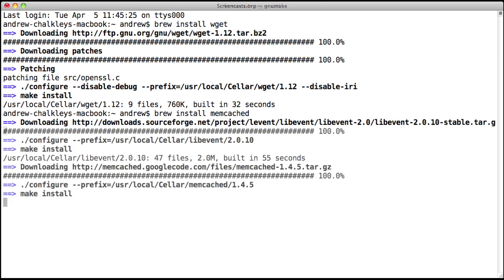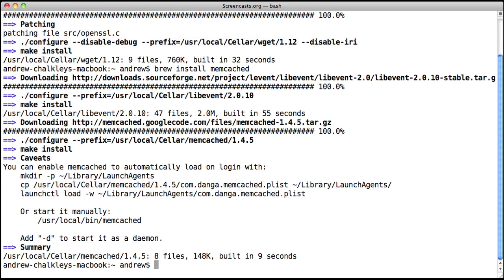As you can see, once the package installs, other information about the package is displayed. We'll show you how to display this info again. Don't worry, you're not expected to memorize it.